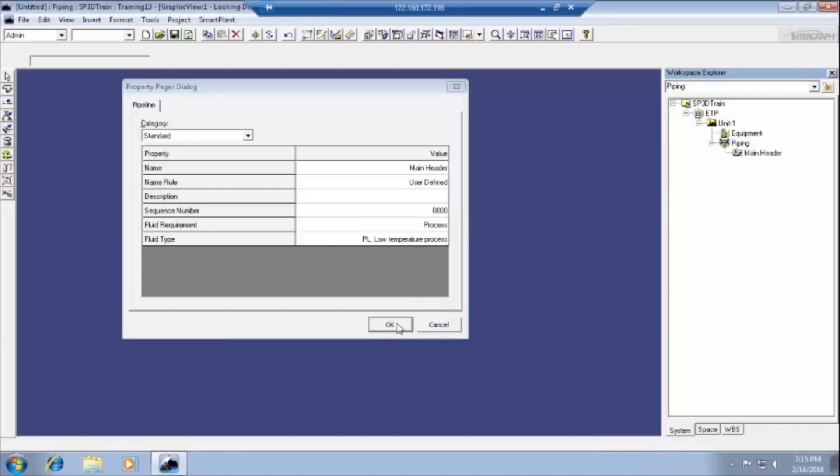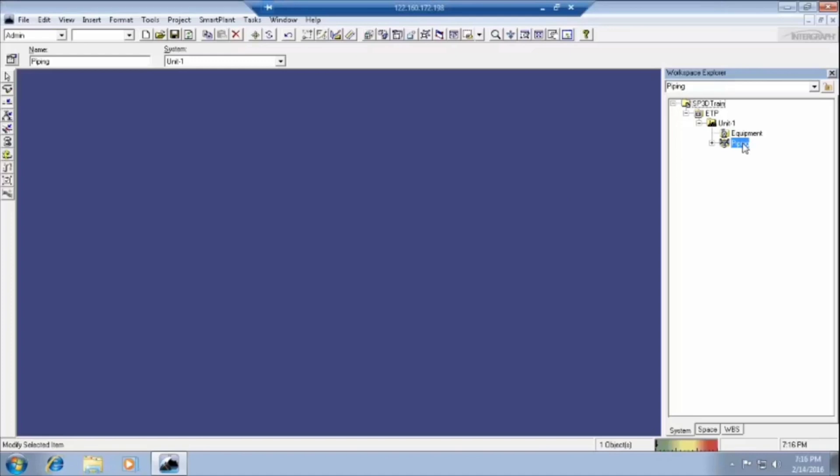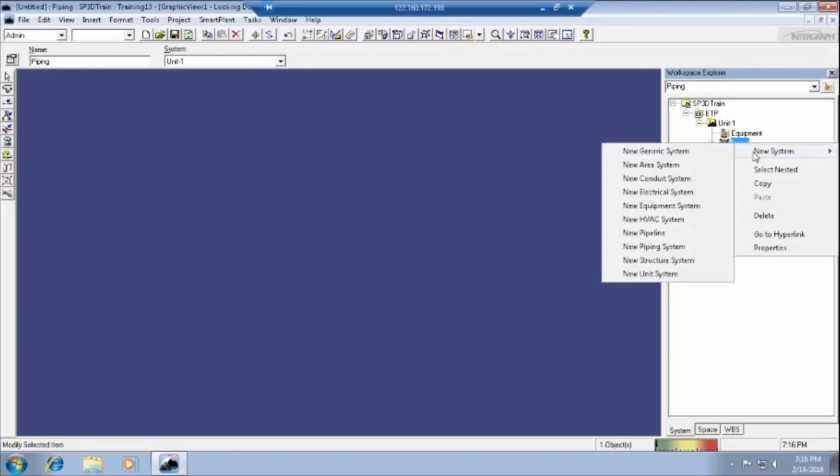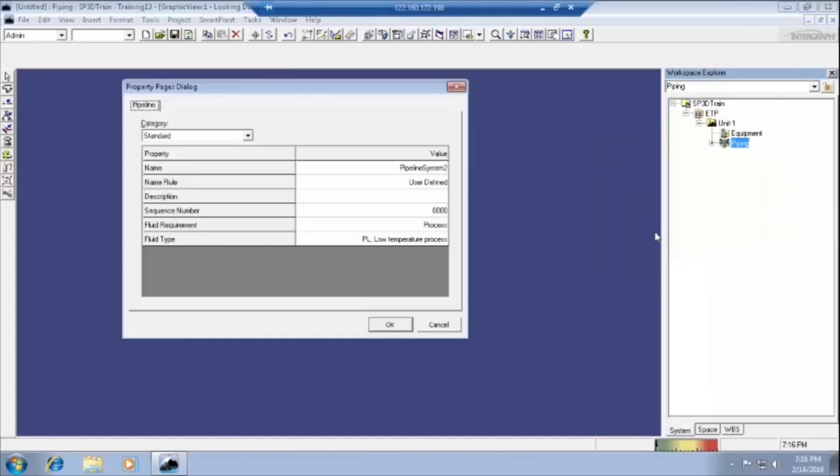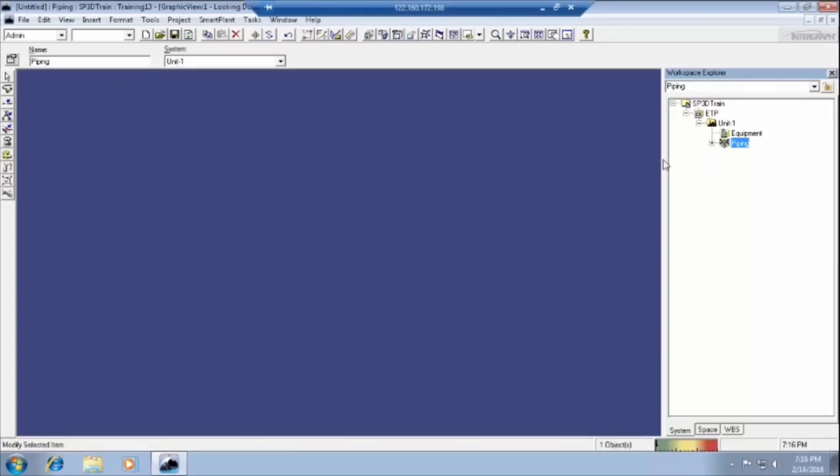Then click on okay. The line number will appear here. Again, I am telling you how to create a pipeline. Just select the piping option, right click here, new pipeline. I wrote down the pipeline name main header. Previously I have given main header. Now I am giving main header two. We have to define the fluid requirement and fluid type. Click on okay. It will select that one as main header.